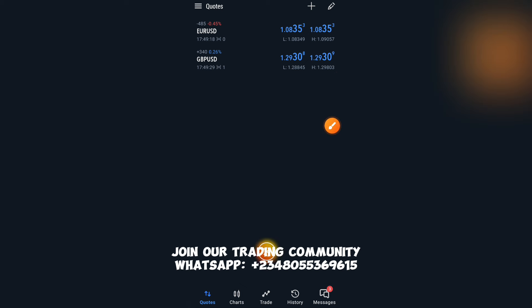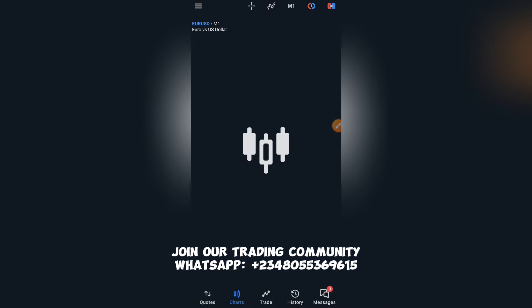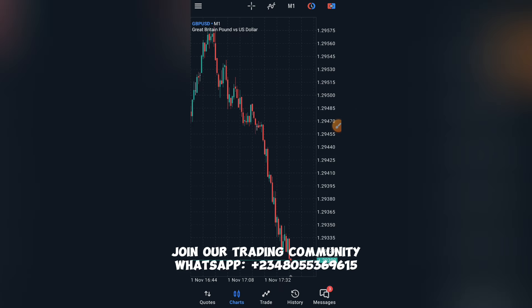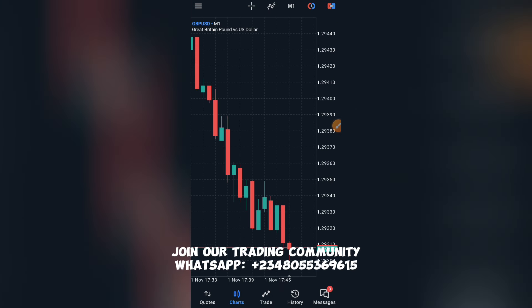Click on GBPUSD — Great Britain Pounds versus US Dollar. When you click on it you see: New Order, Charts, Properties, Market Statistics, and Simple View Mode. Click on Charts and it will automatically take you to the chart, load GBPUSD, and voila it's on your screen. To zoom in and out, use two fingers just like you zoom on pictures.